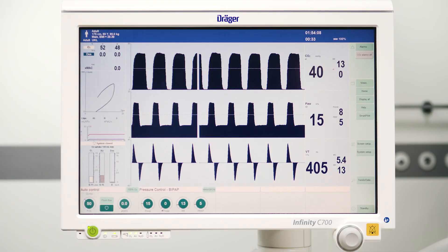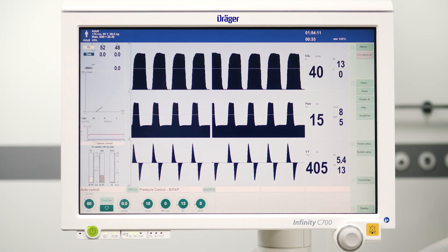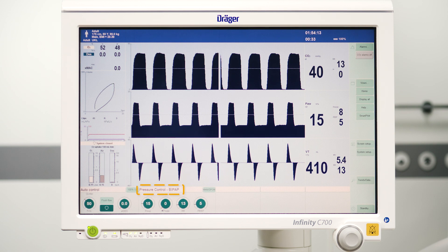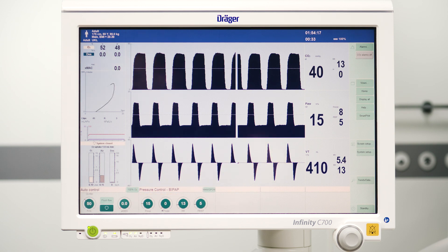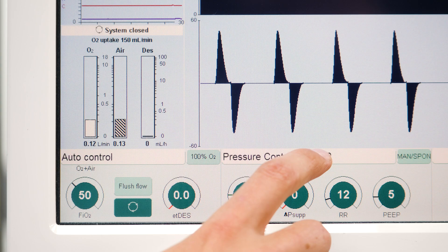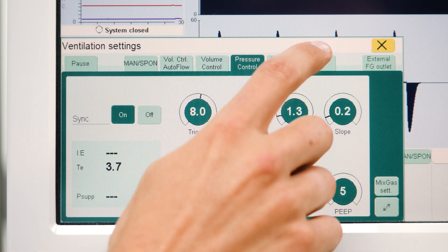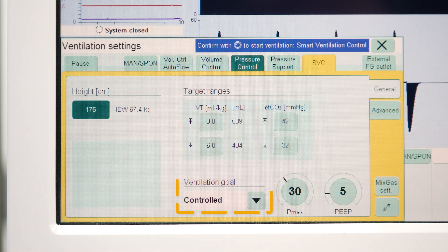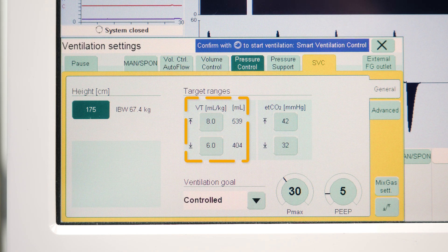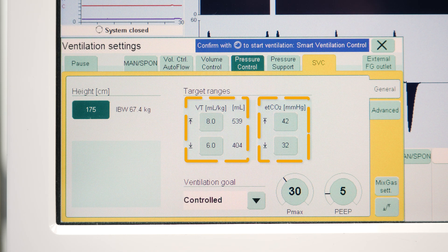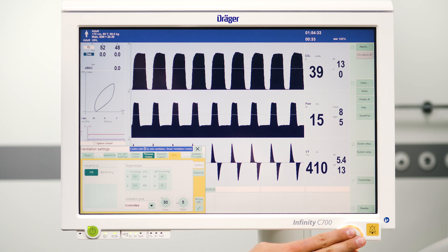You can start Smart Ventilation Control at any point of operation. In this example, we are in Pressure Control Ventilation. All you have to do is open the Smart Ventilation Control mode, select your ventilation goal — for example, controlled — and check your target ranges of tidal volume and end-tidal carbon dioxide, and finally confirm the ventilation on the rotary knob.